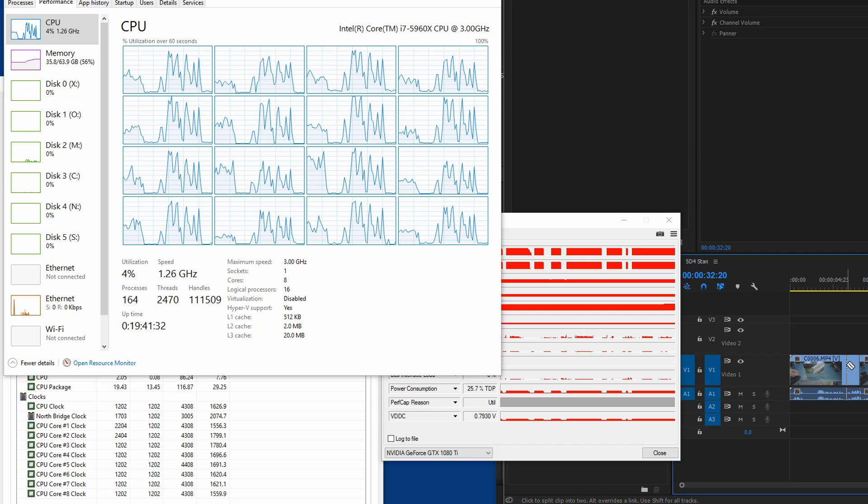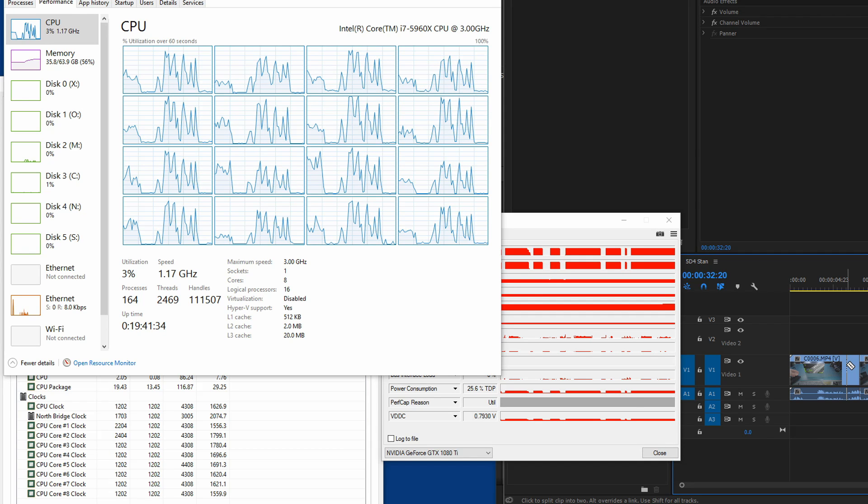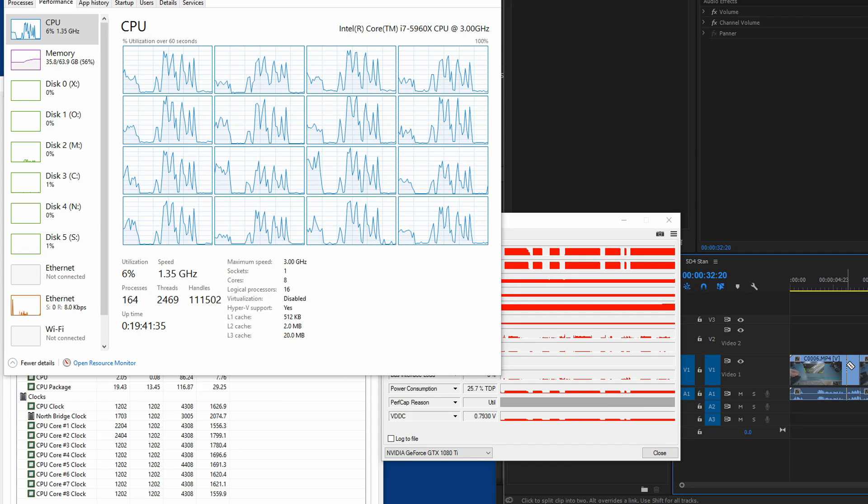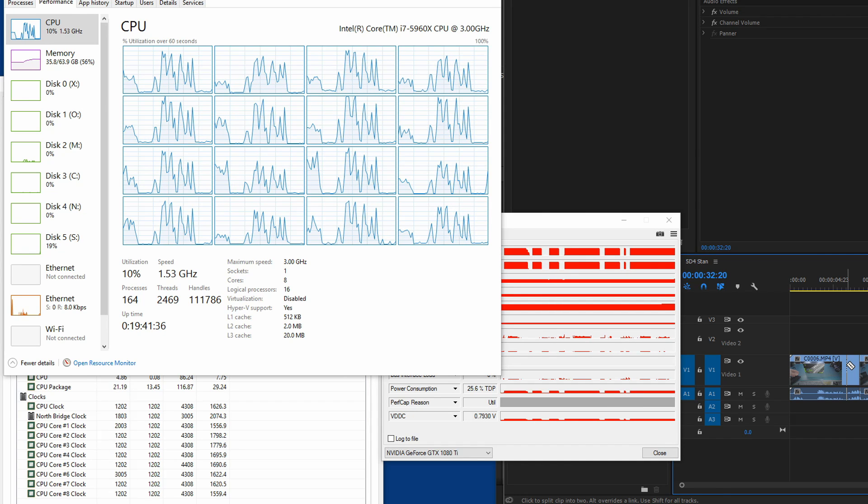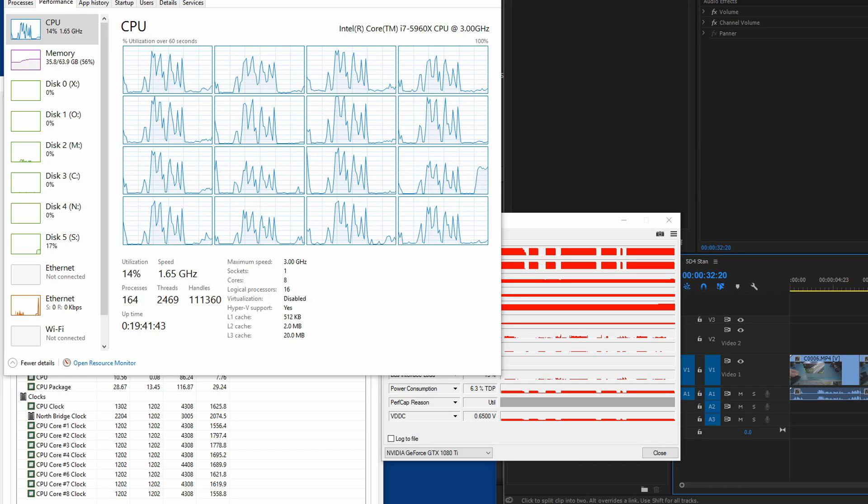The spikes were with resolve. So it just seems to me that resolve maybe is not, I don't know. This is not optimized as well as premier is.